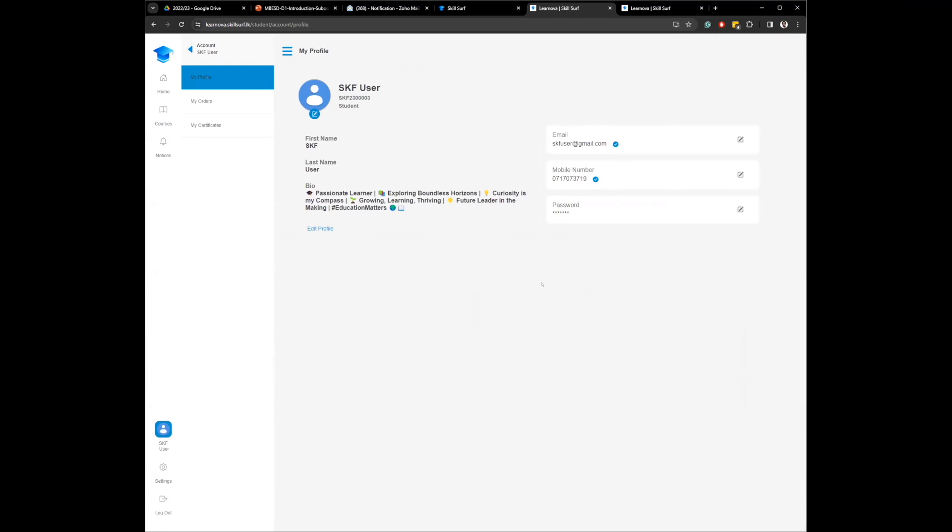Step one, you sign up, you activate your account, you come here. This is the link. You come here, you update your profile with your information. I mean, it's not too much, right? Your first name, last name, that's already taken when you signed up. Email you add, your mobile number you add, and the password that was set before. Once you set it up, you come to courses.